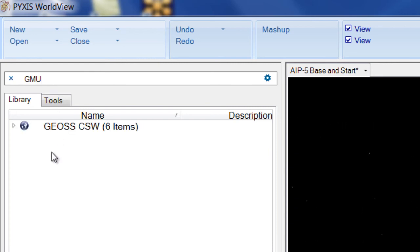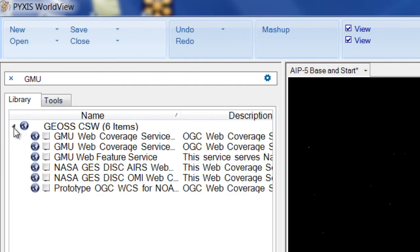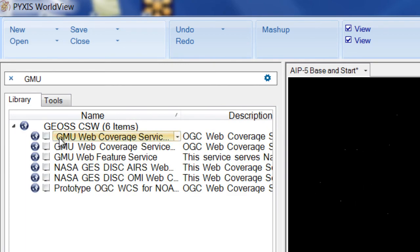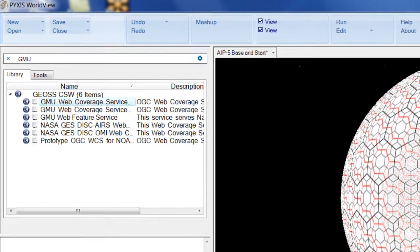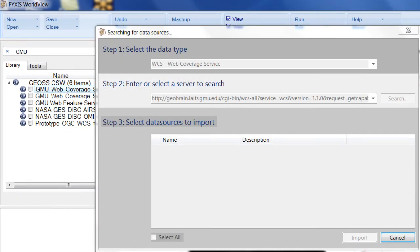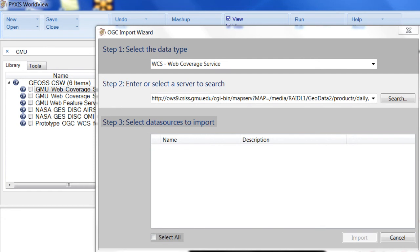OGC standards for catalog services are deployed within WorldView, so a decision-maker can connect to and browse the GEOS data registry.